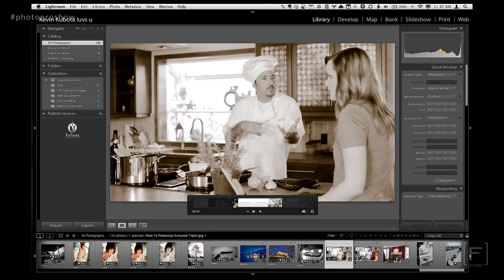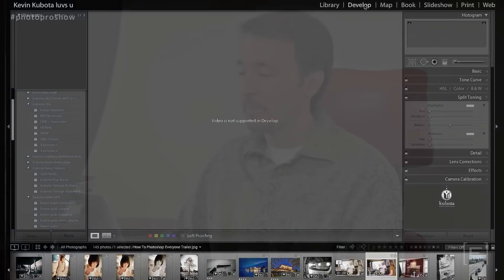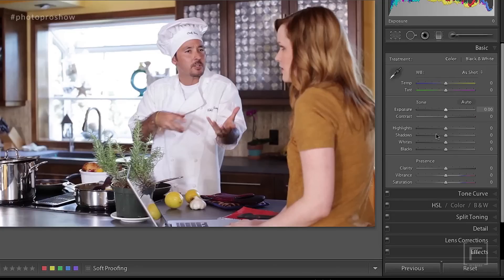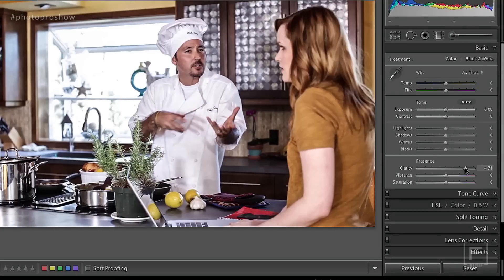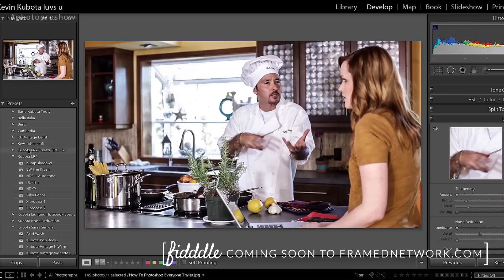That captured frame is a normal photo which I can manipulate just like any other photo in Lightroom. One of the things it's typically going to need is a little sharpening to make it crisper, because it's not quite as crisp initially as a still photo would be. I've created a preset that will crisp it up — it includes three basic things: clarity, which brings out a little more edge detail; sharpening from the detail panel; and a little noise reduction on the luminance.